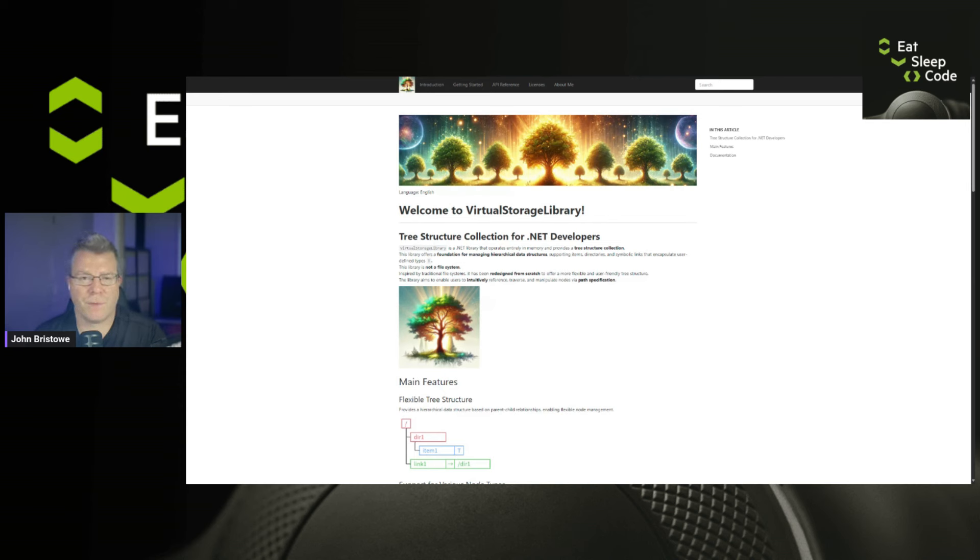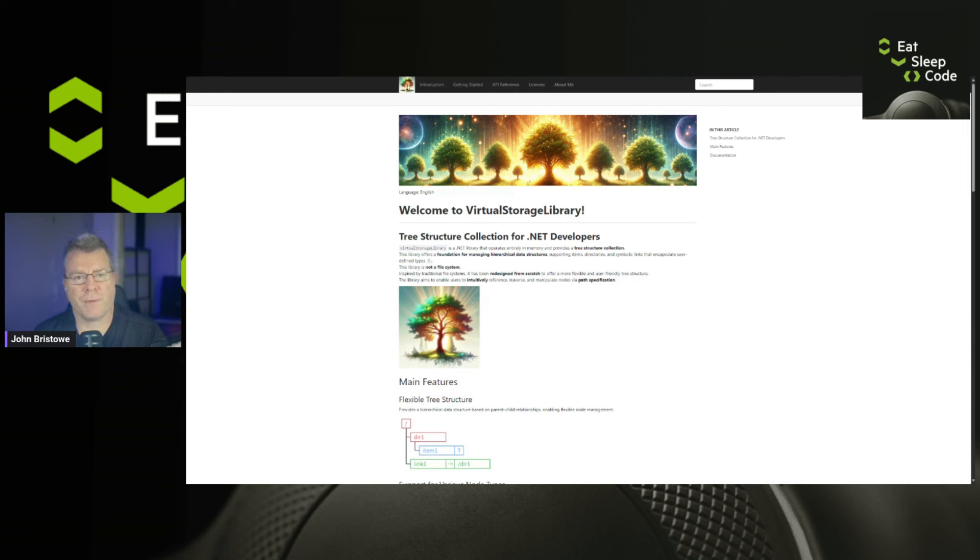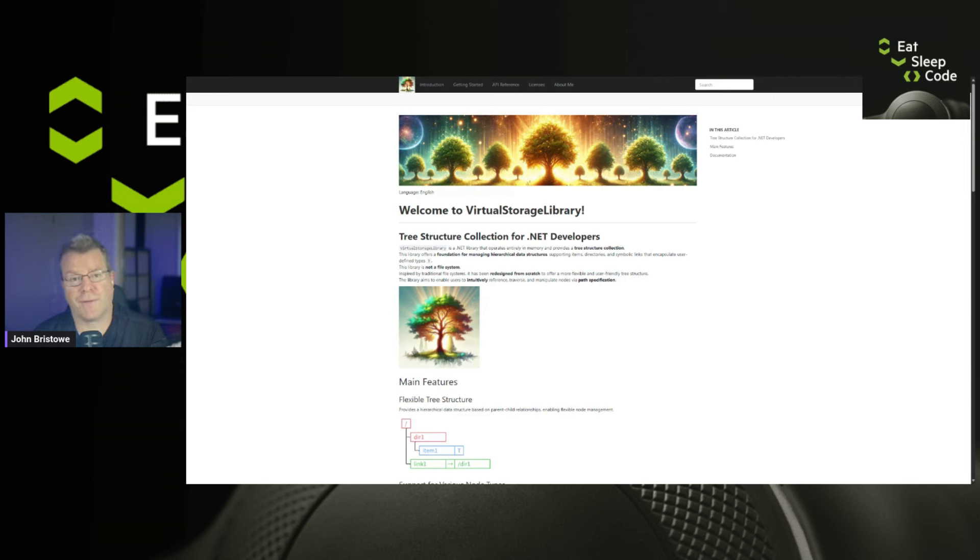This is a library that's now able to allow you to do this. So it provides things like a flexible tree structure, various node types. I would have loved to have had this when I was doing computer science back in the day. But yeah, definitely something you can take a look at if you're at all interested from a .NET perspective.